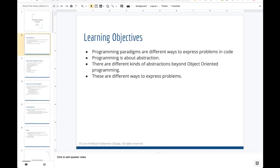The learning objectives for this lecture include understanding programming paradigms — different groupings of programming languages, each referring to a predominant way of expressing problems in code. All programming work surrounds the idea of abstraction, which is pattern recognition and expression. As computer scientists, we create programs after observing the world, looking for patterns, and writing scripts to work with those patterns.